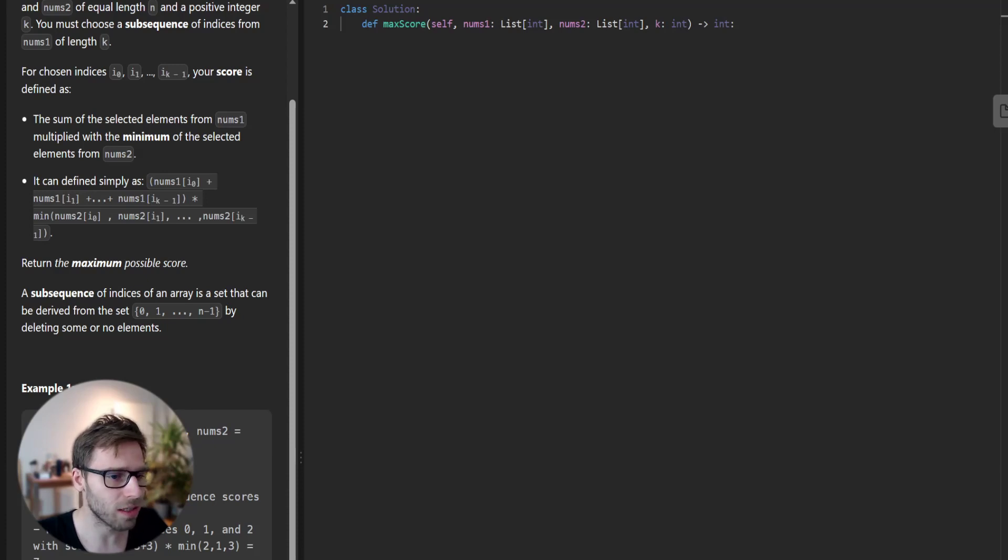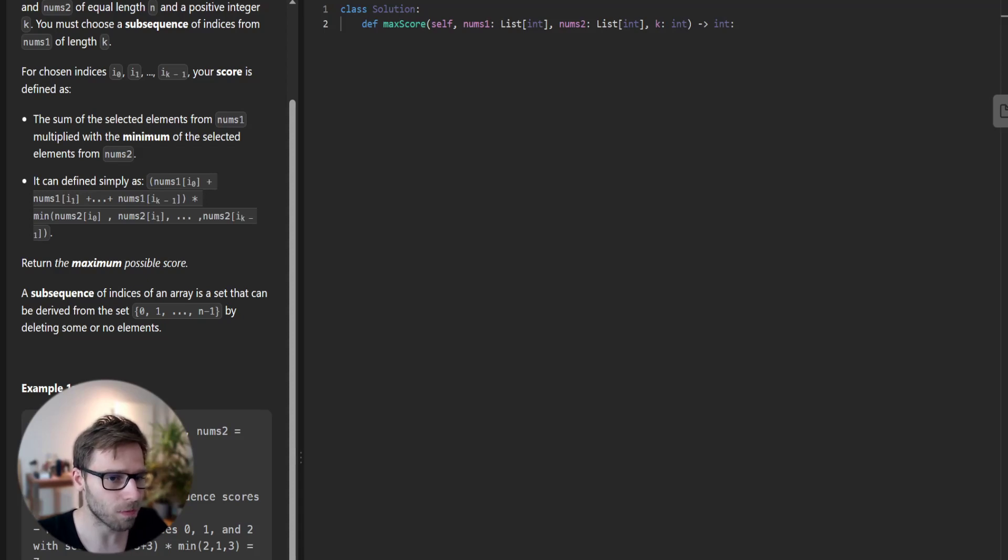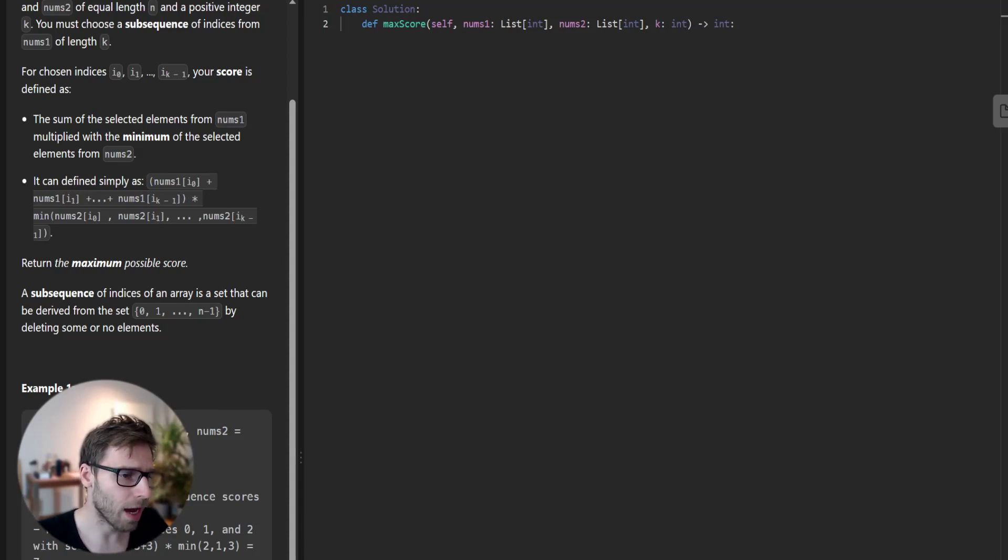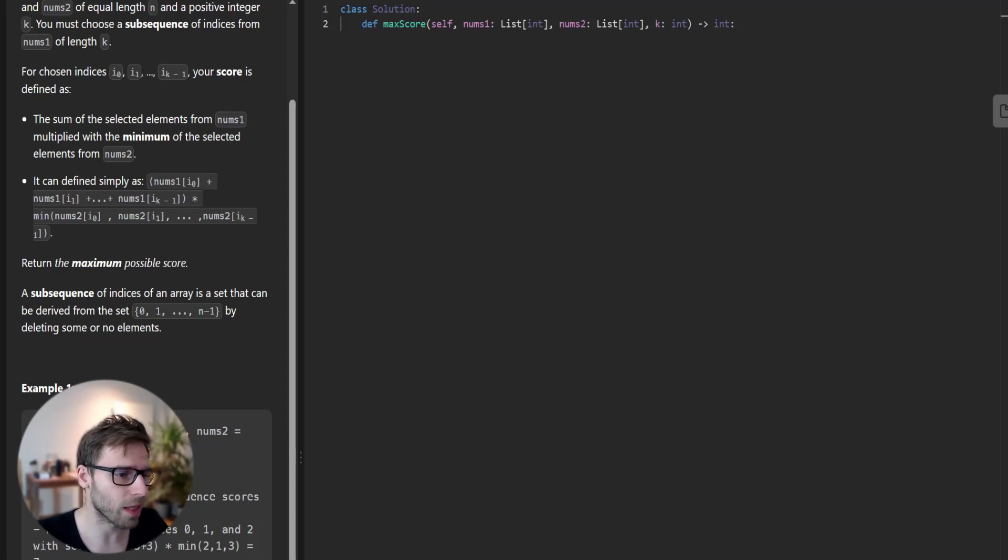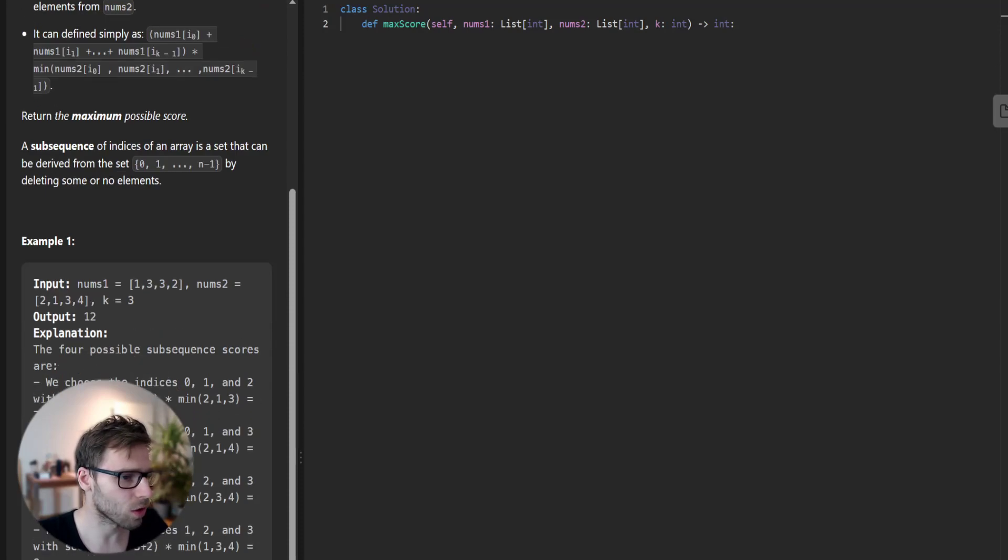To calculate the score is based on two factors: the sum of the selected elements from nums1 array and the minimum of the selected elements from nums2. The real catch is that we need to maximize this score.